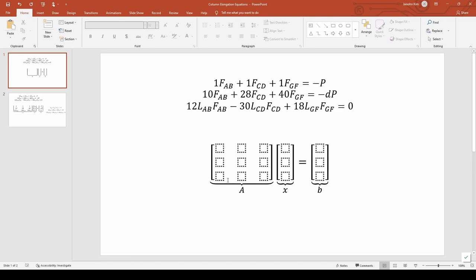The coefficients in the first row are all 1. The coefficients in the second row are 10, 28, and 40. And the coefficients in the last row are 12 times lab, negative 30 times lcd, and 18 times lgf. The three l's are considered coefficients too because they represent physical constants.